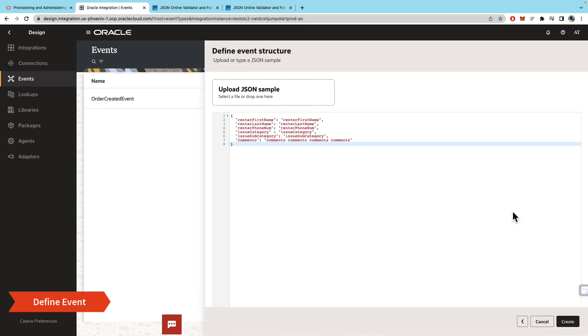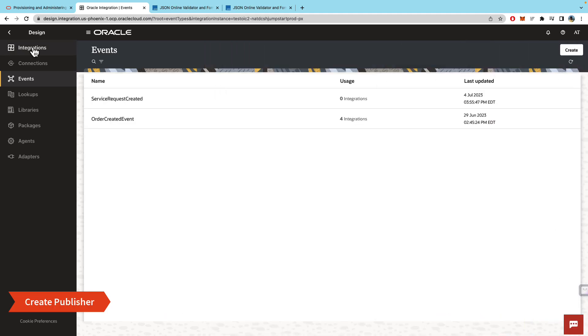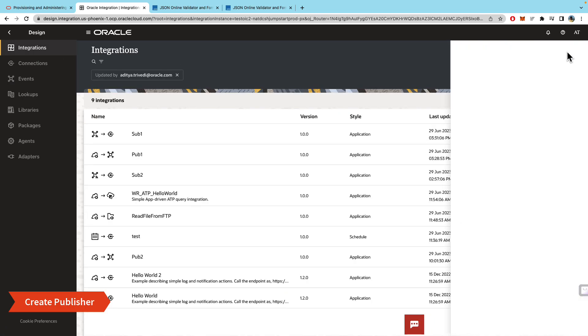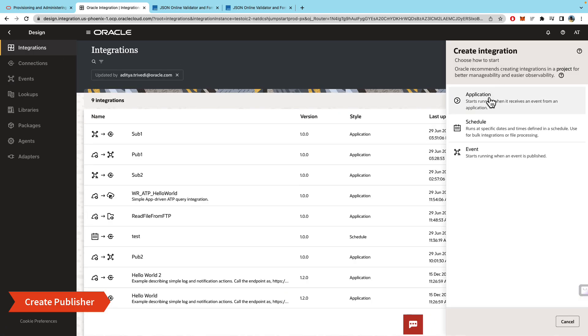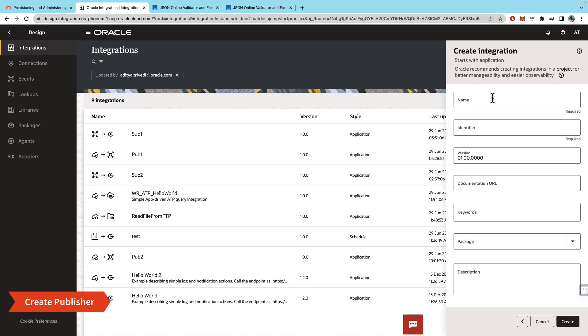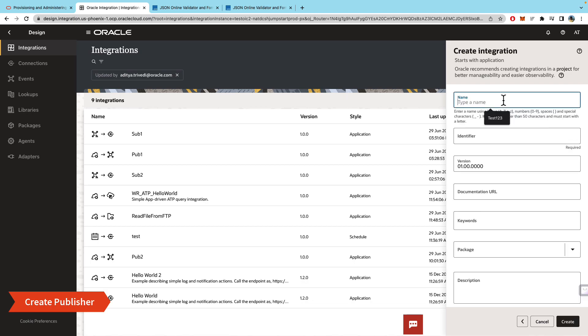Now we'll go to integrations and create a publisher integration. This can either be application, schedule, or even a subscriber integration—subscribe to some event then publish another event. Going back to the application, let's create a publisher here. We will say 'Service Request Created Publisher'.